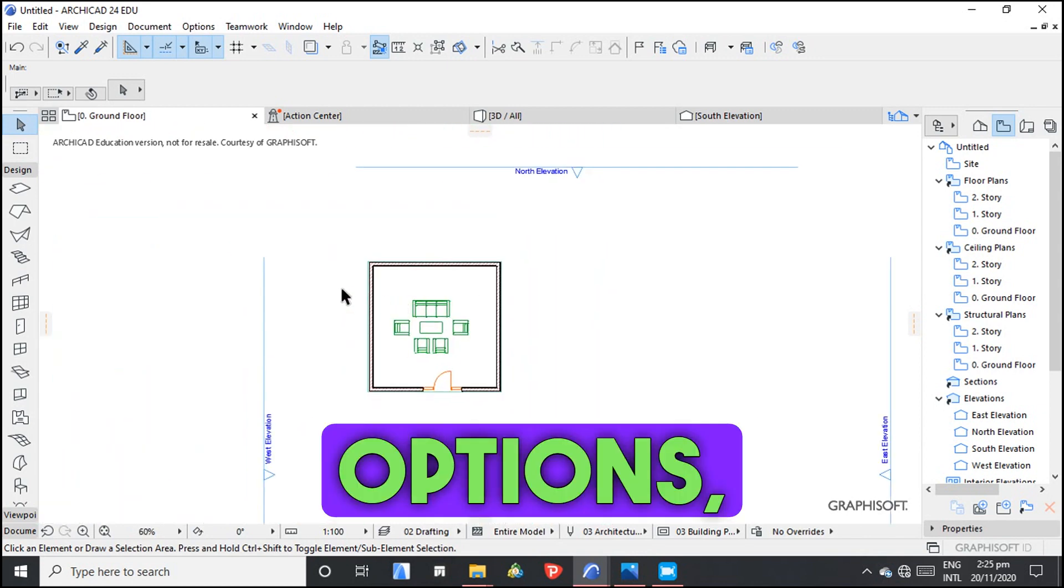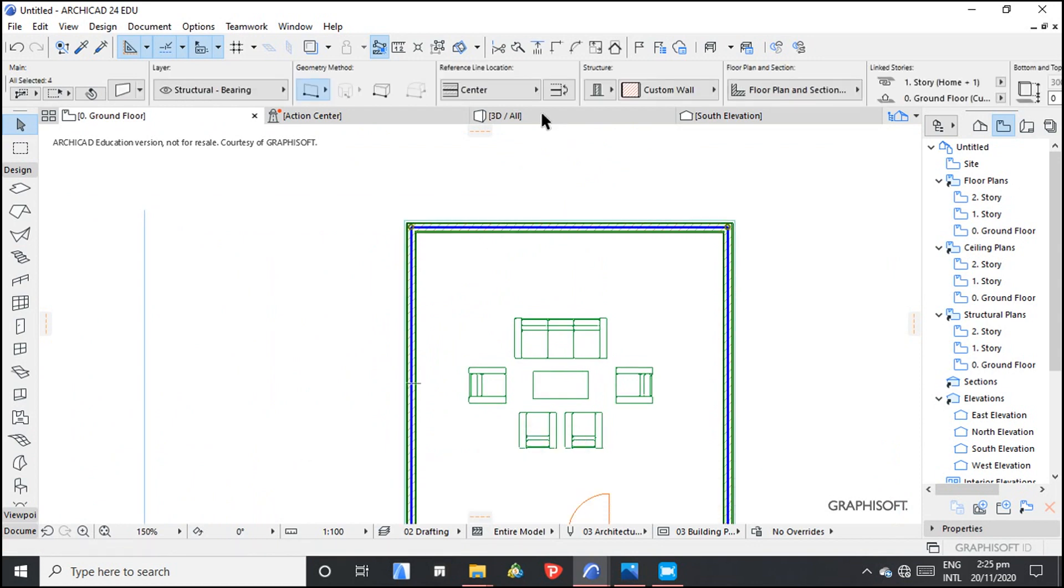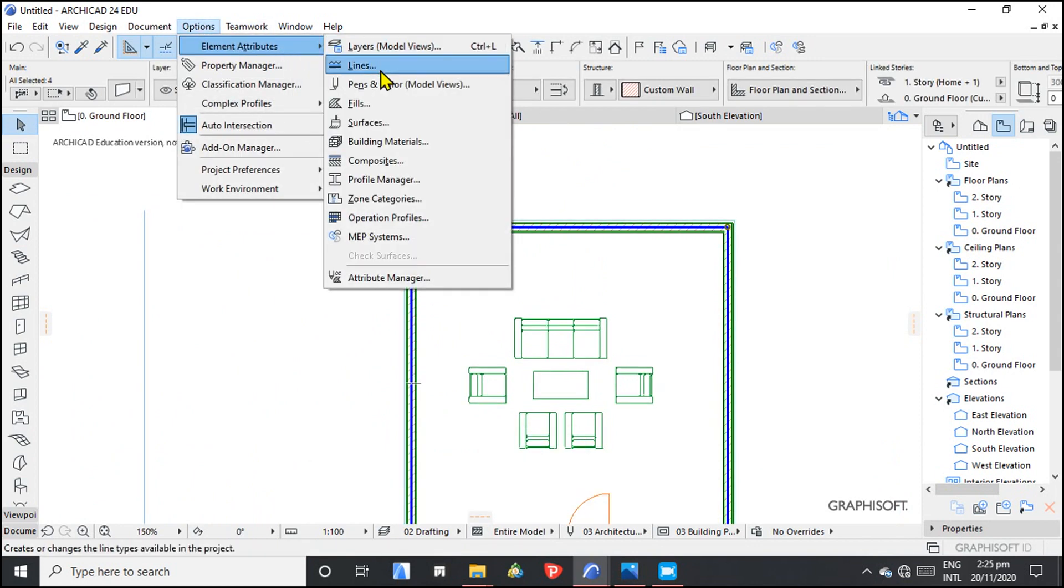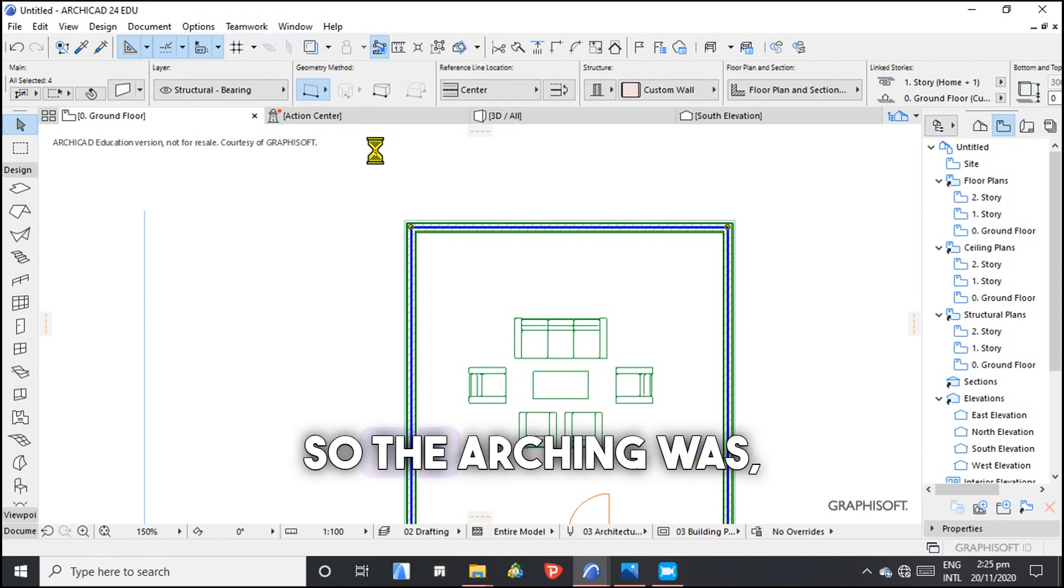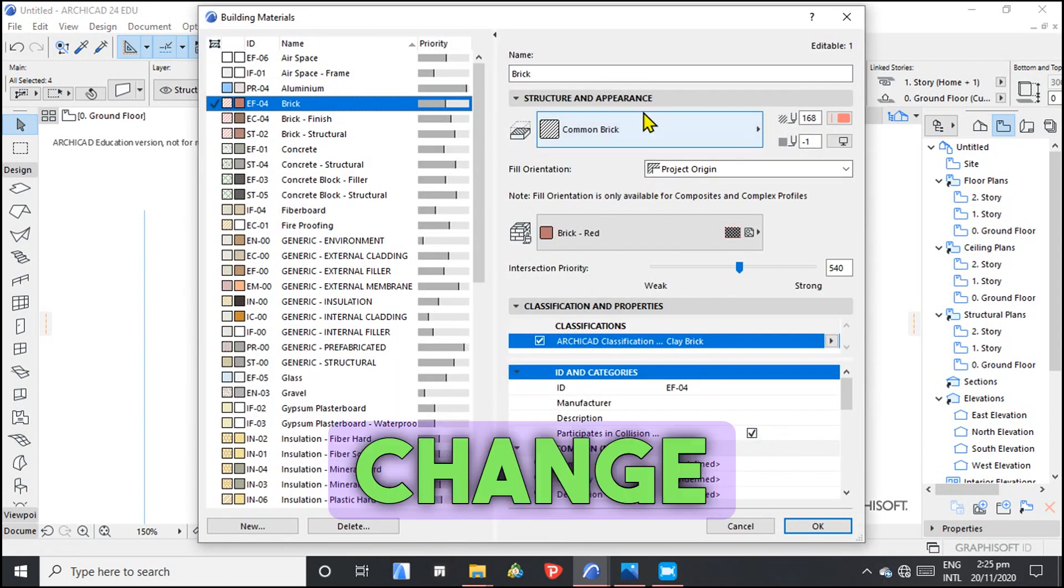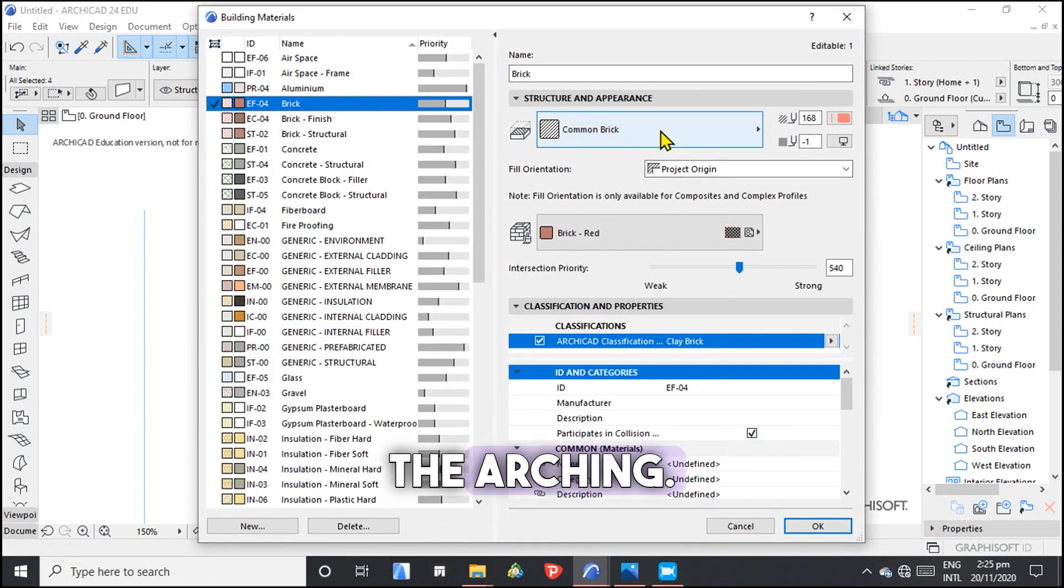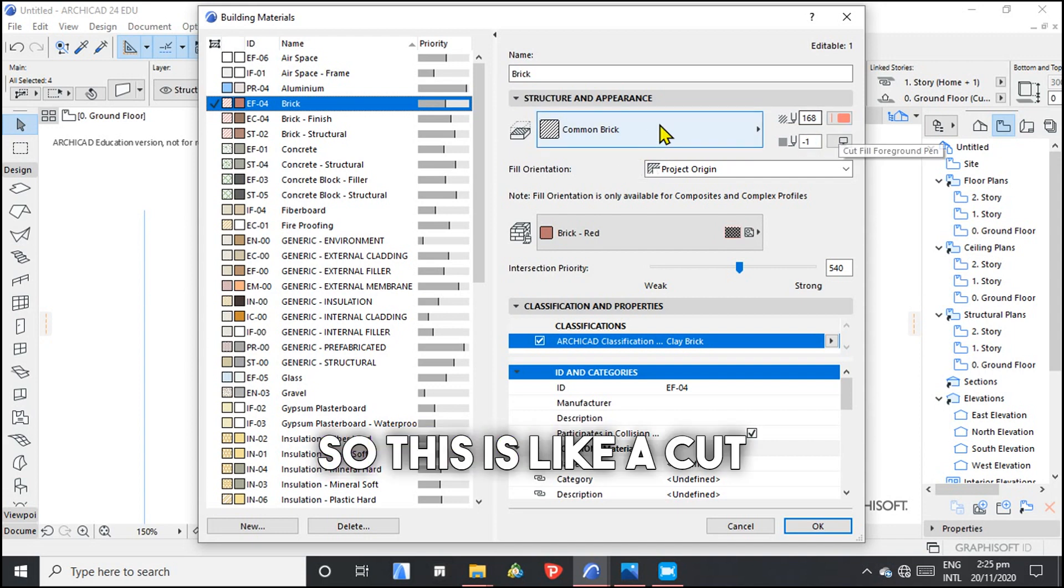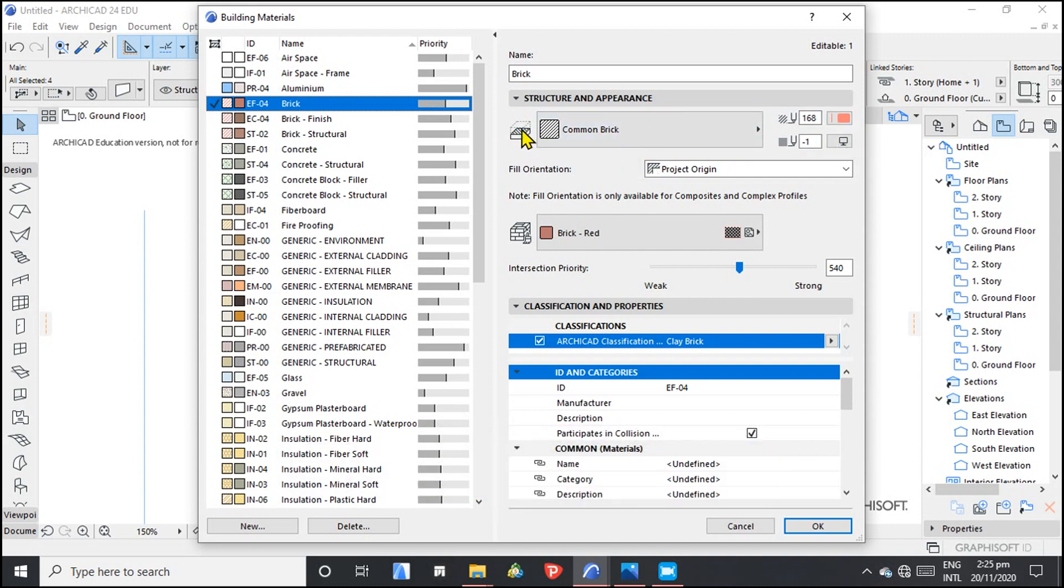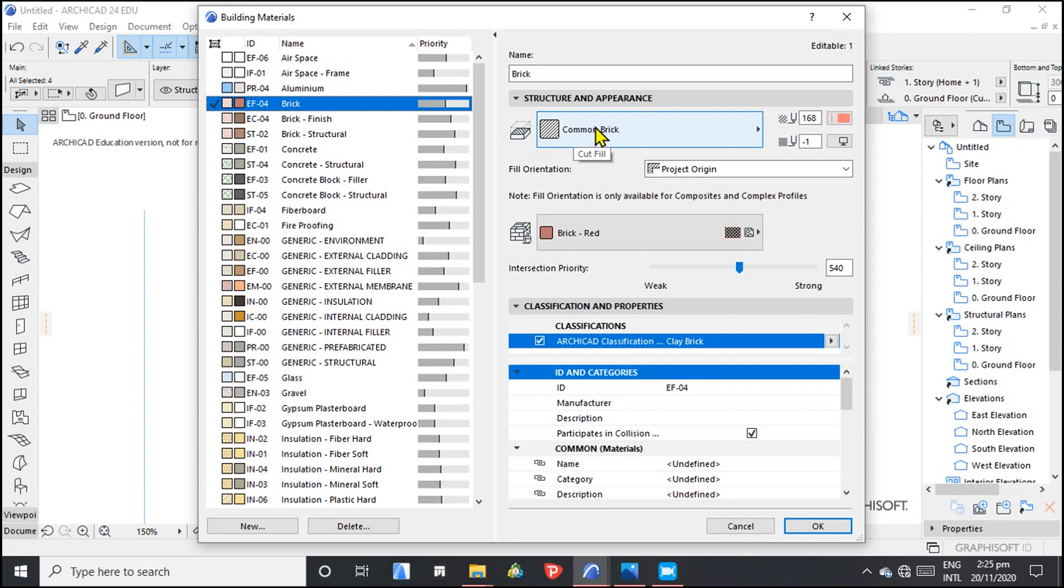What you have to do is select, you go to Options, Element Attributes, and Building Materials. So here is where we are going to change the hatching. So this is like a cut fill. It looks like this.